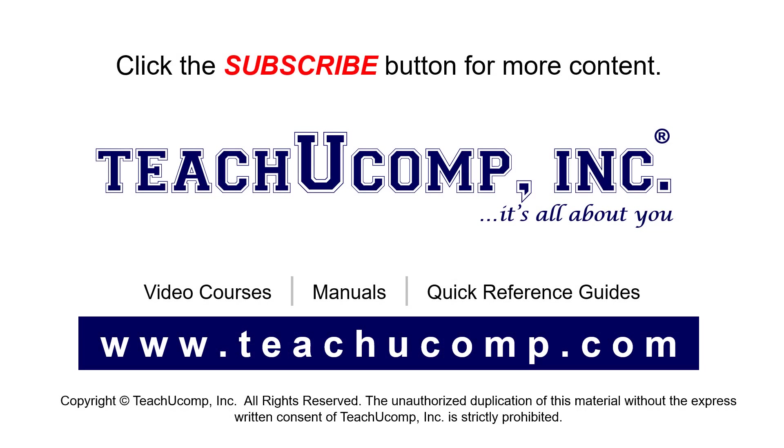Remember to click the subscribe button to see more of our videos. See our full suite of courses, instruction manuals, and quick reference guides at www.teachucomp.com.